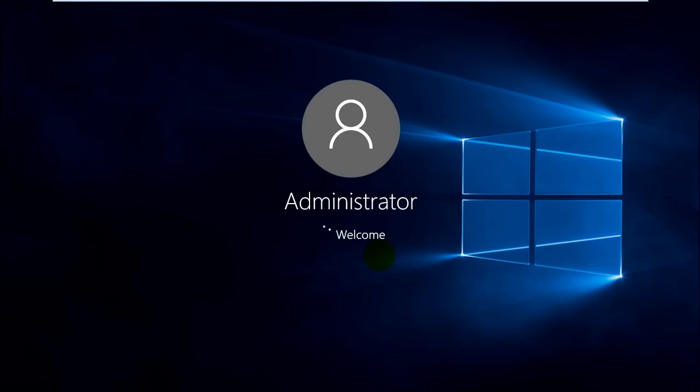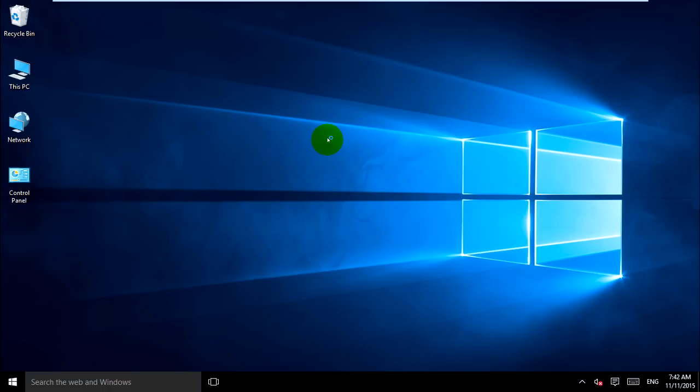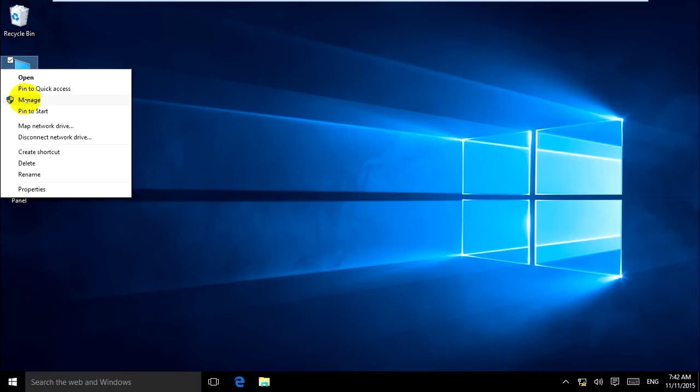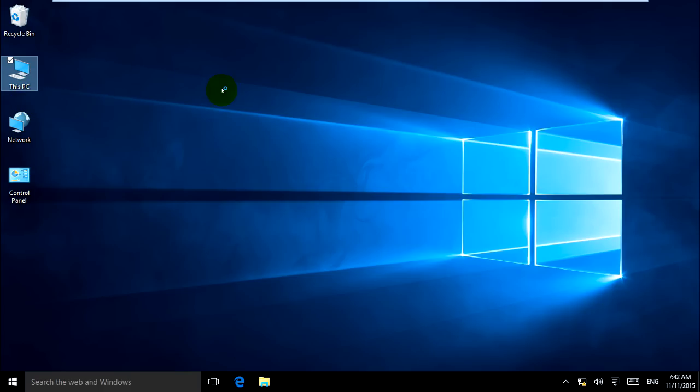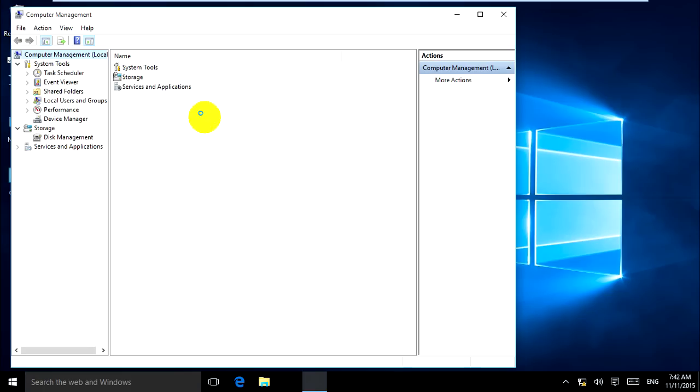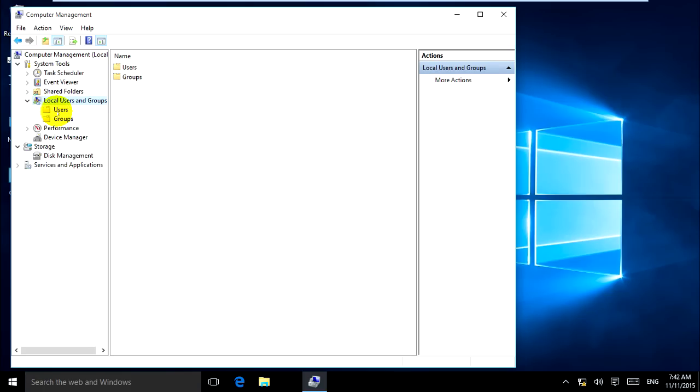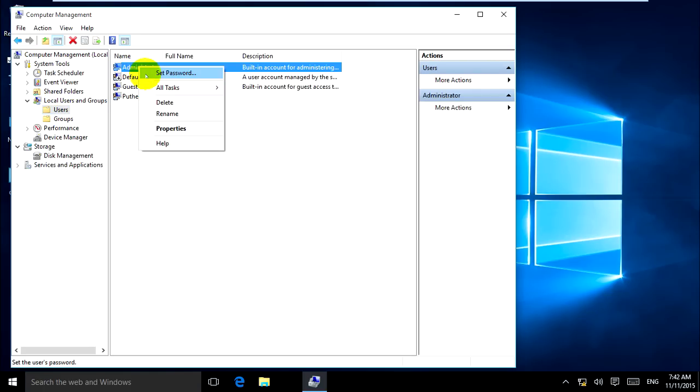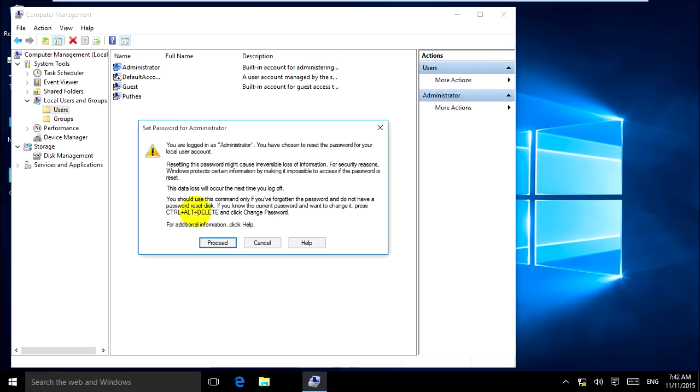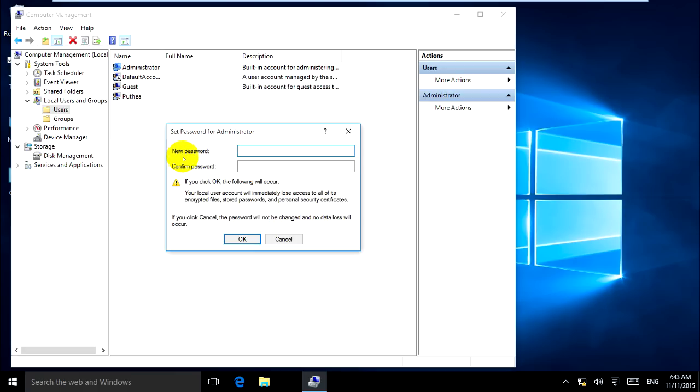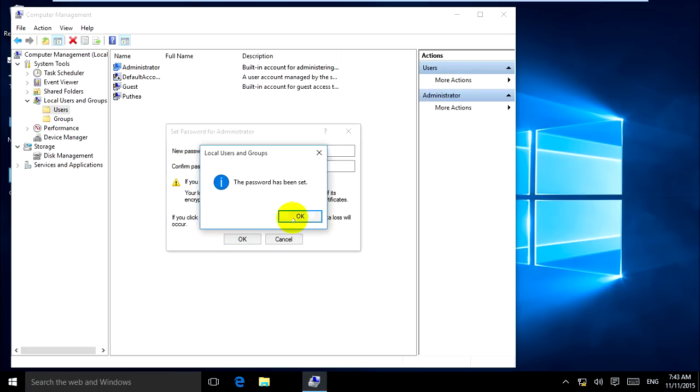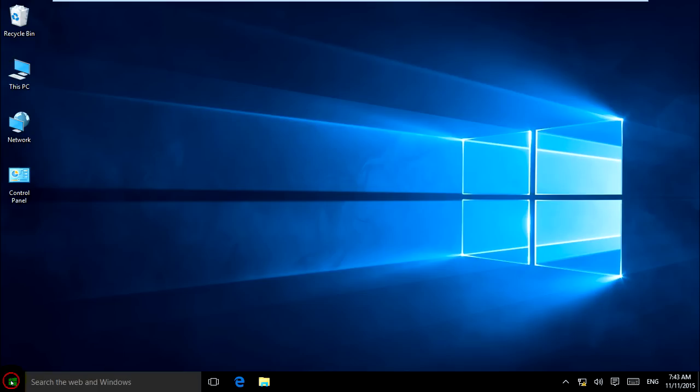Now there's no password, so I can log in. It's logged in. Now I'll put a password on my admin. I'll set the password to 123. OK, successful, and log out.